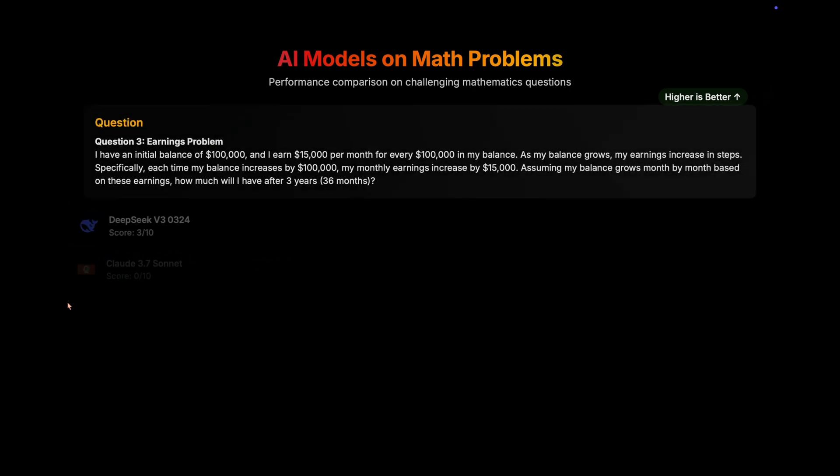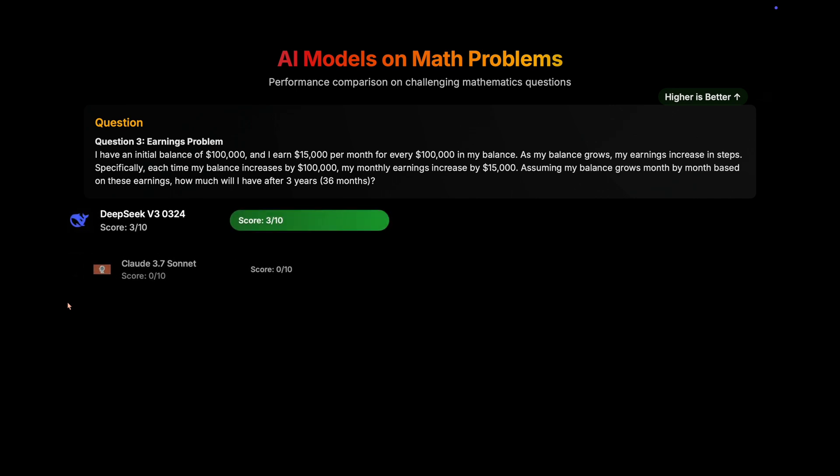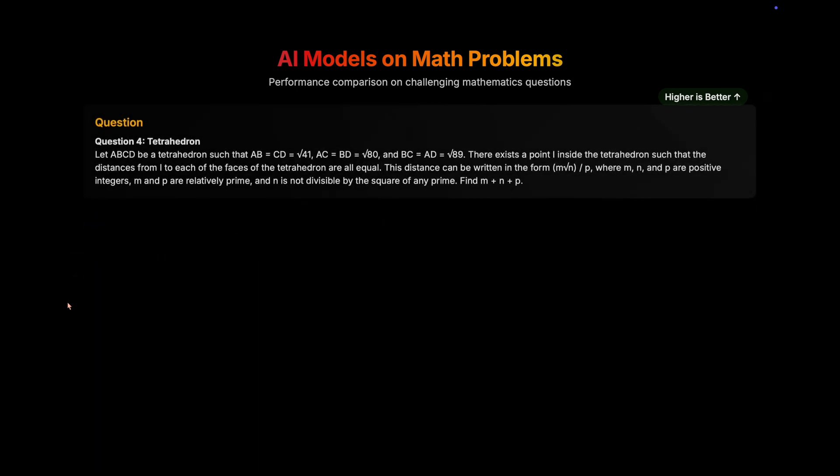Then moving on to the earnings problem. Again Claude scores 0 out of 10, and DeepSeek scores 3 out of 10. Of course, this is a hard question and in fact impossible for non-thinking models. But DeepSeek does that.